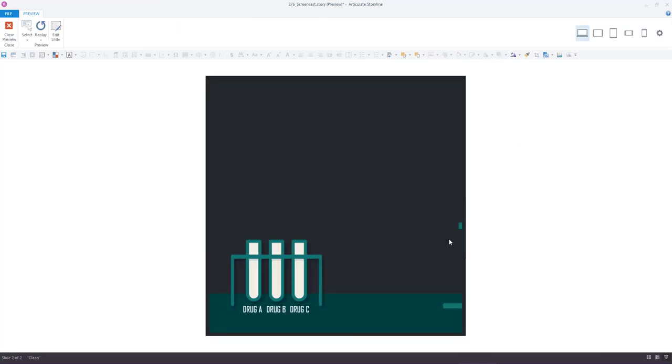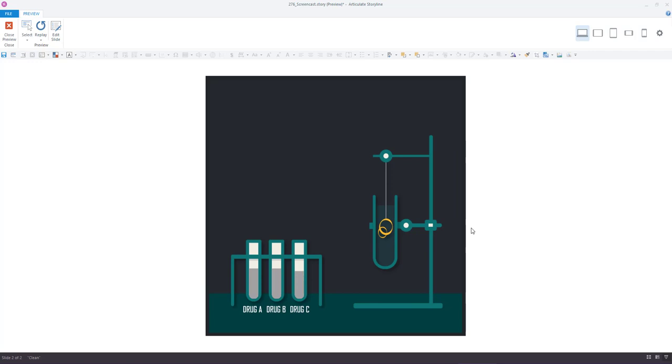That's three different animation types used in Storyline: traditional easy entrance animations, entrance and exit animations used with hidden states, and motion paths to return the object to the original spot.